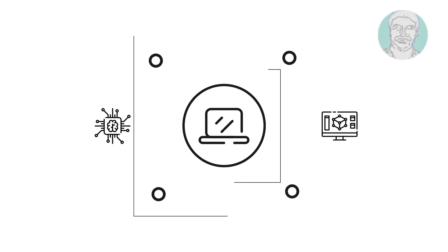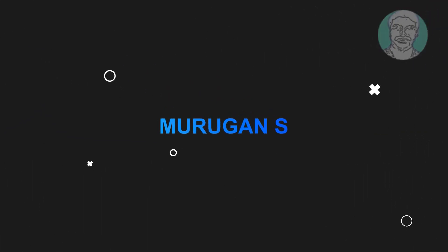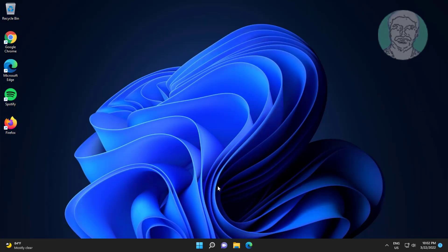Welcome viewer, I am Murigan S. This video tutorial describes how to fix lid open action missing from power options.